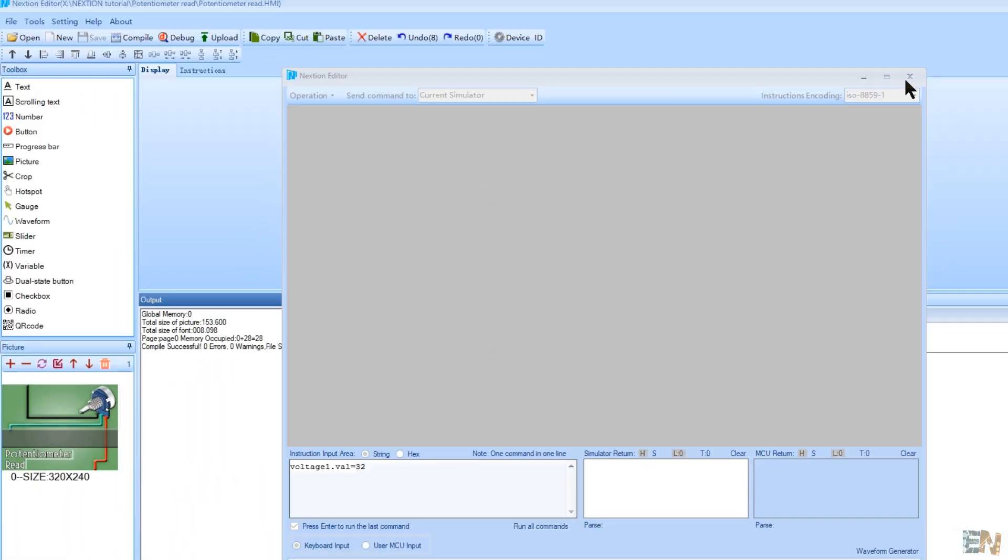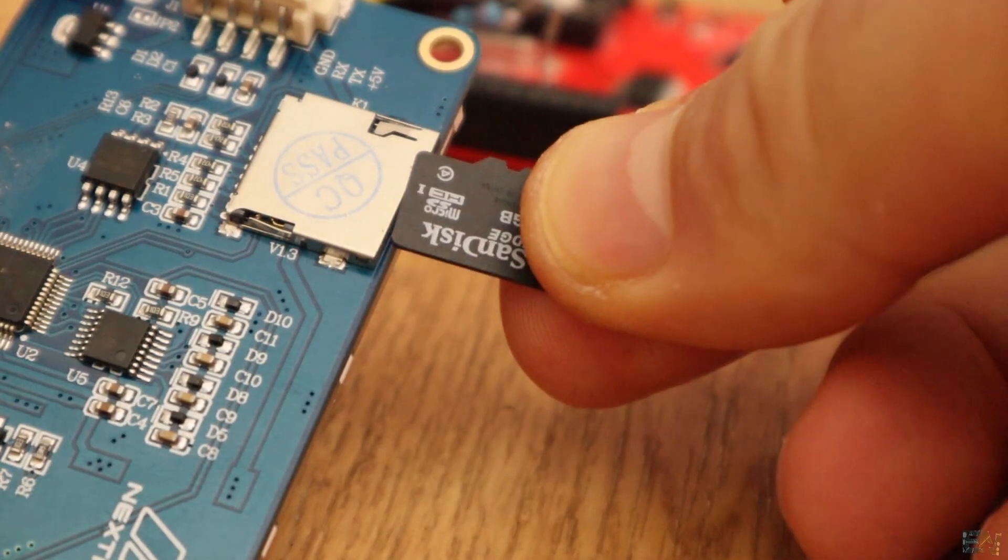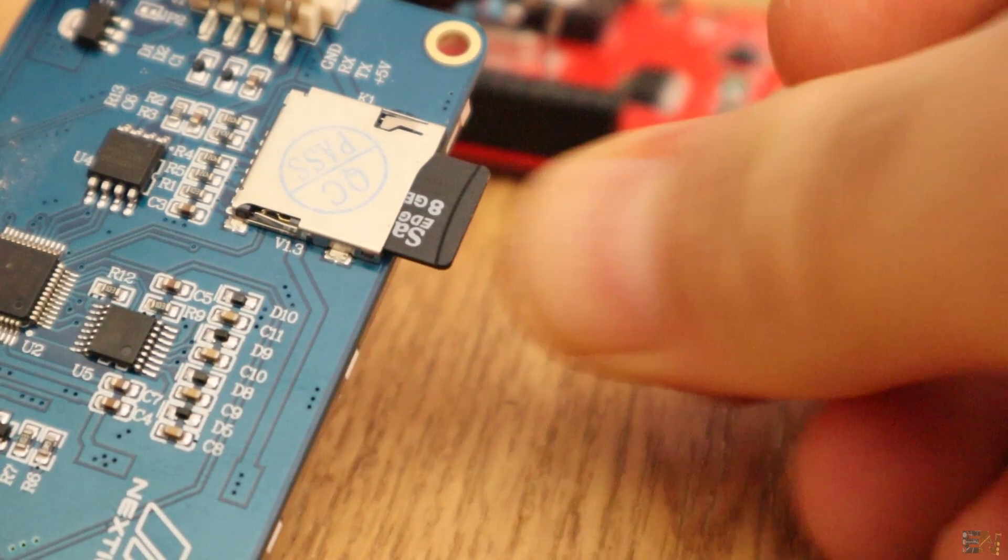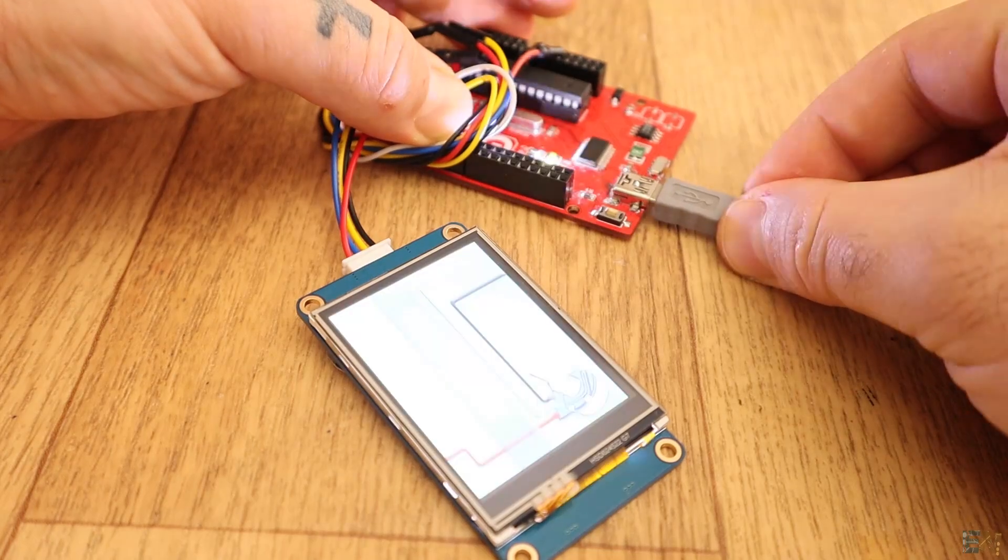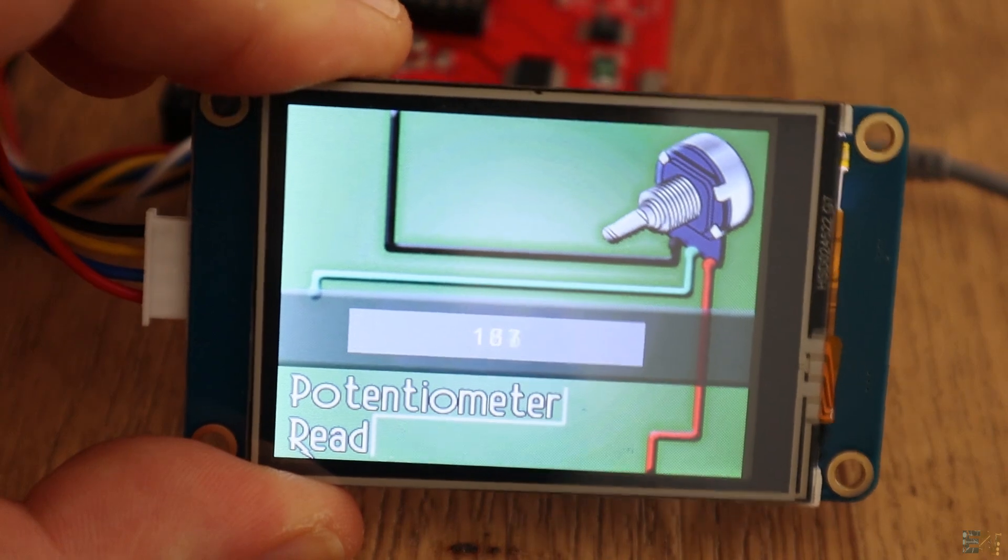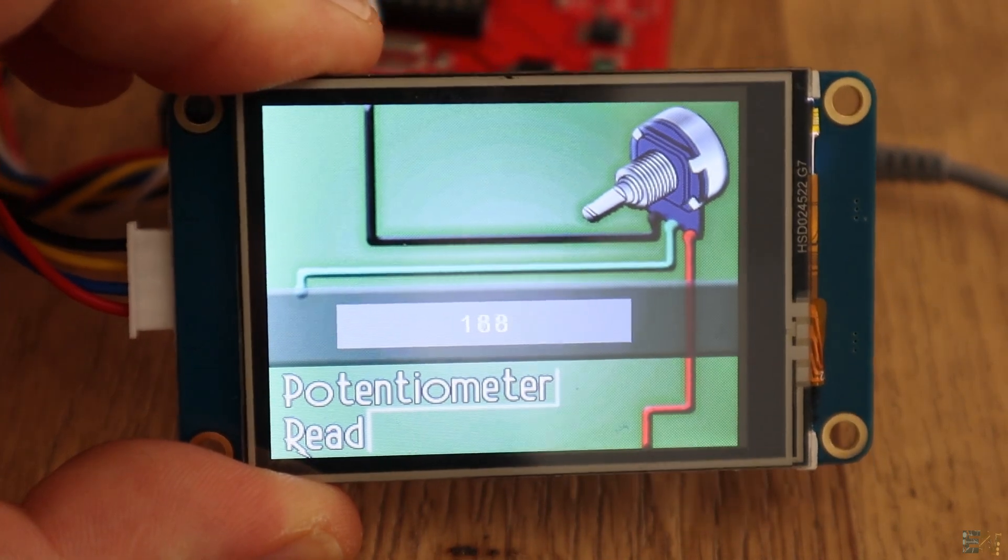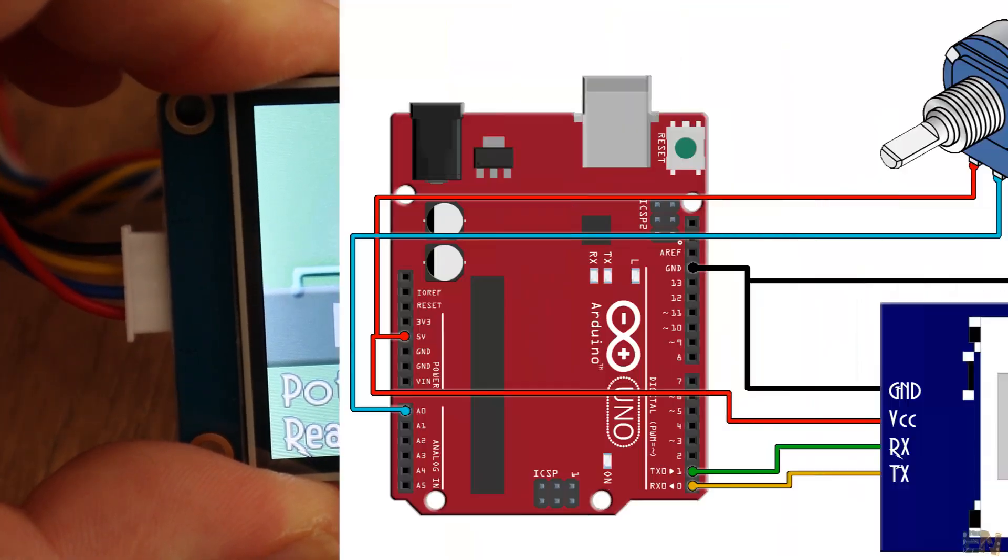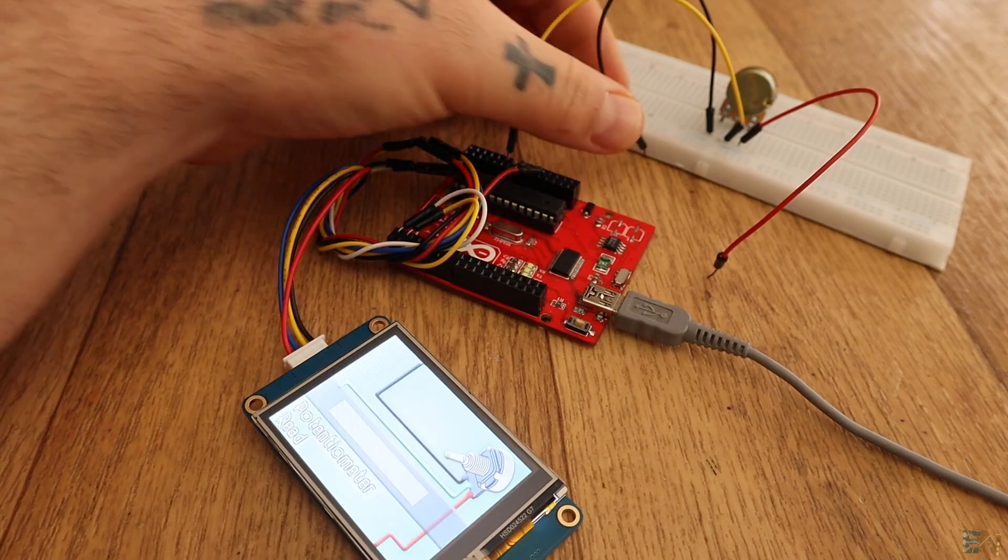Compile, put the TFT file to the SD card and copy the new file to the screen. When you remove the SD card and power it on, you will get the new screen like this. Now make these connections to the screen and a potentiometer to analog input A0.